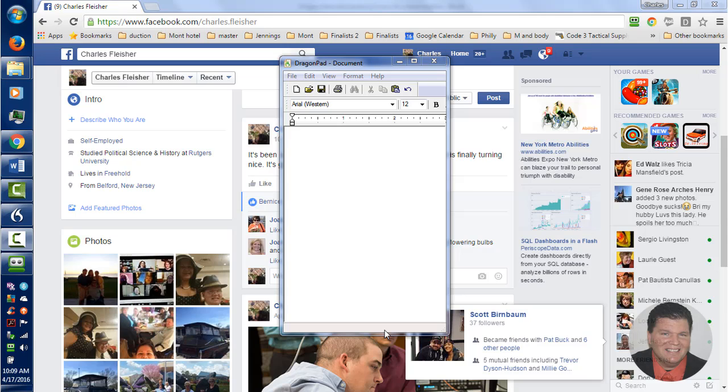Hello, I'm Charles Fleischer, the Dragon Voice Recognition Pro, and today I'm going to show you a great social media posting tool called Post That to Facebook.